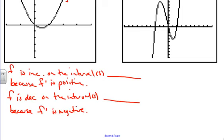We can take the converse of this statement and say: if f prime is positive, then f is going to be increasing on those intervals, and if f prime is negative, then f is going to be decreasing on those intervals. Essentially, what we need to look for when given f prime is where it is positive — wherever f prime is positive, the slopes of f are positive, meaning f is increasing. When f prime is negative, all the slopes of f are negative, and therefore f is decreasing.